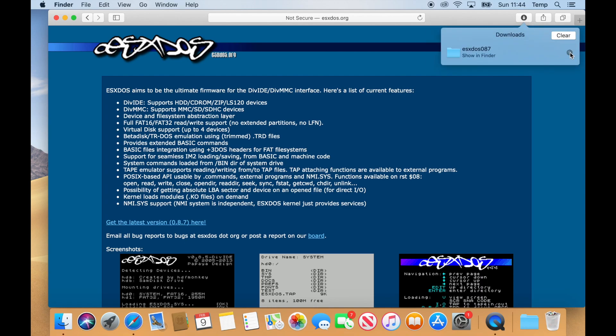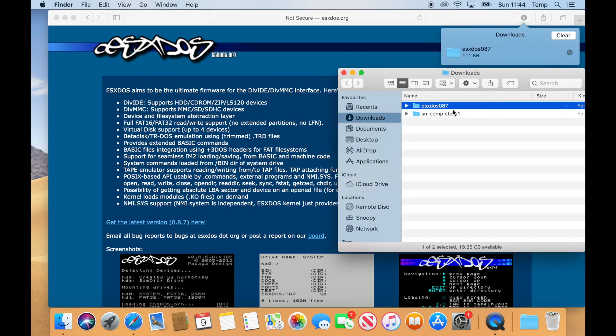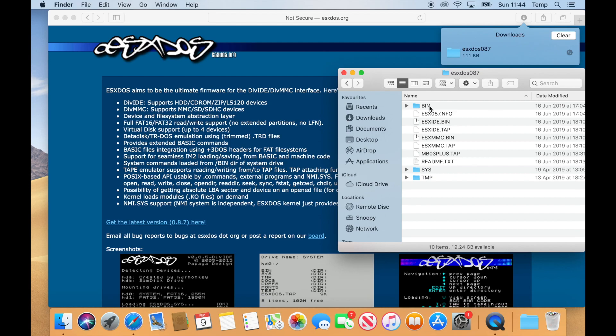And if we have a look at that download, you'll see that there are a number of folders there. And what we need to do then is plug the NEXT SD card into your computer.